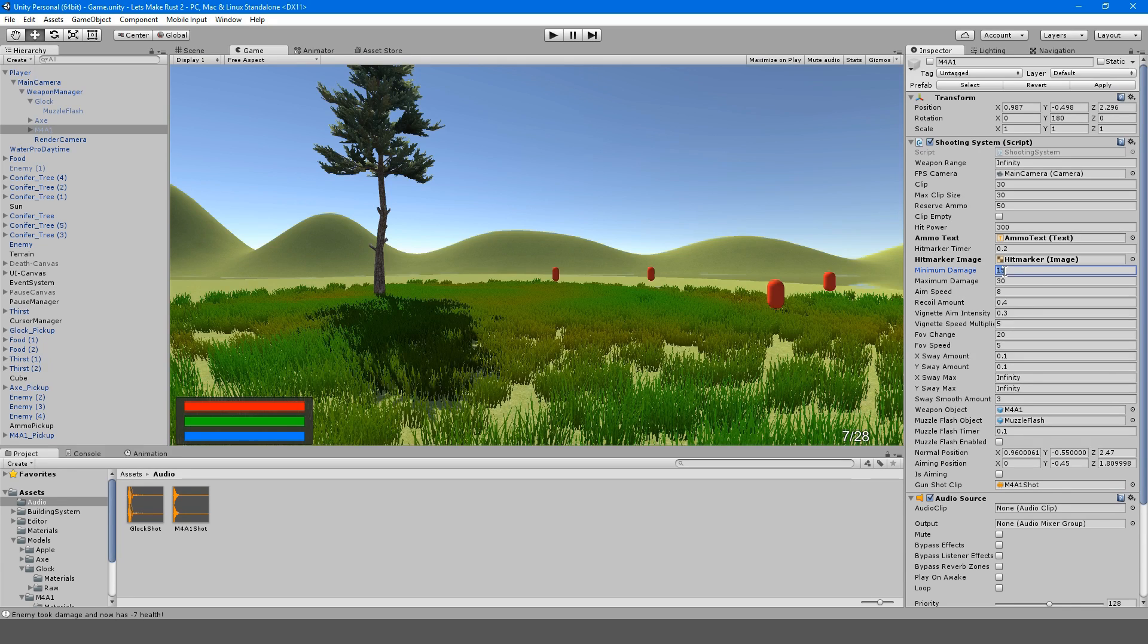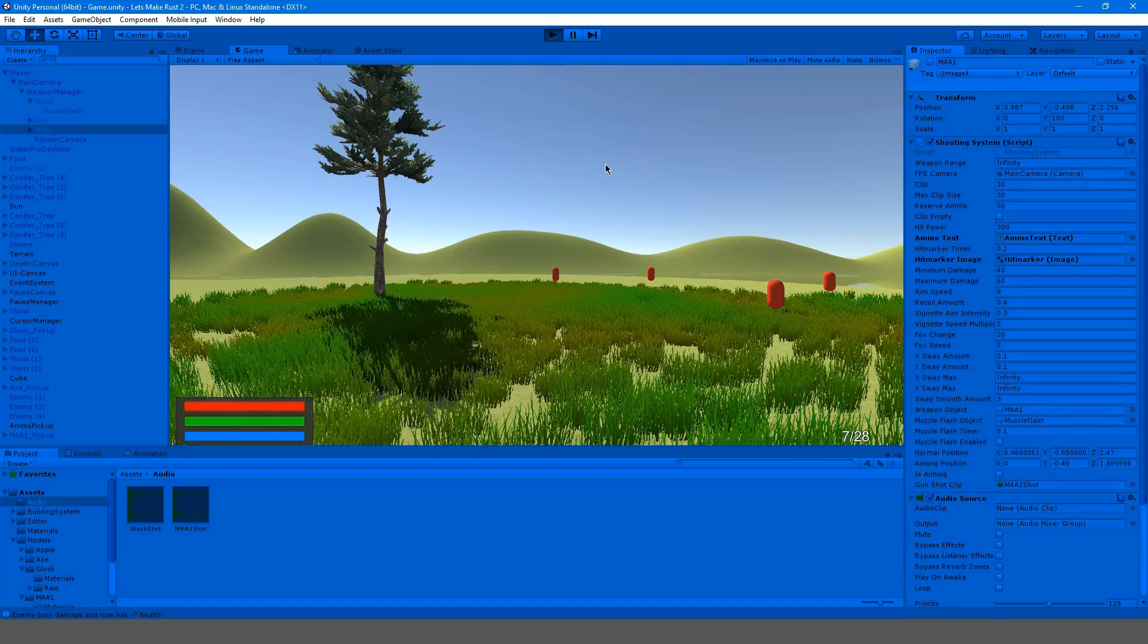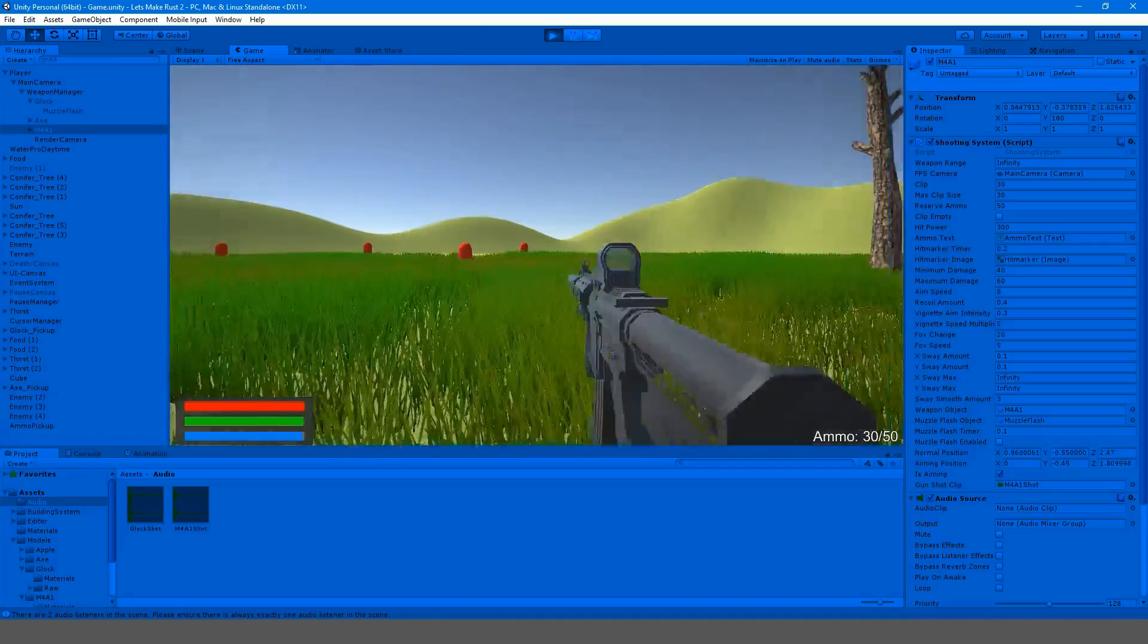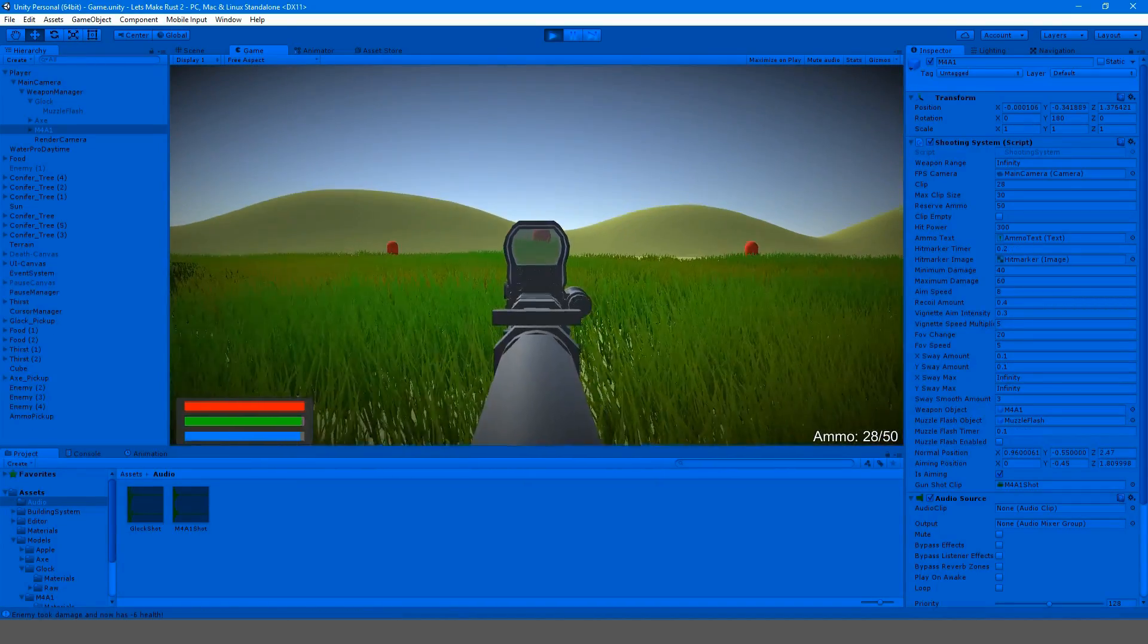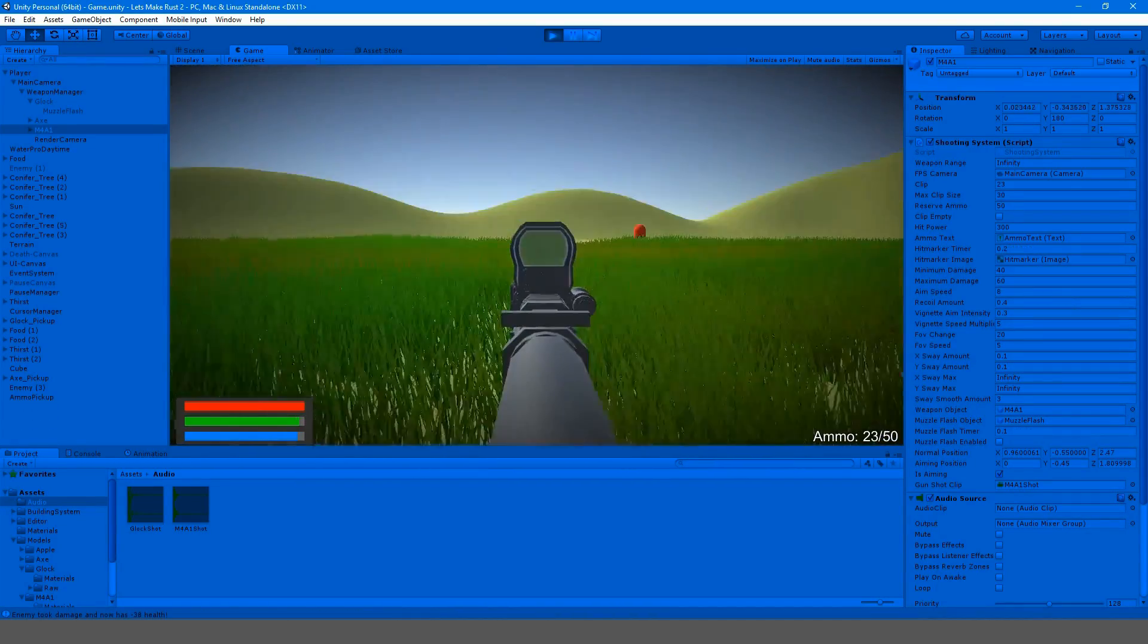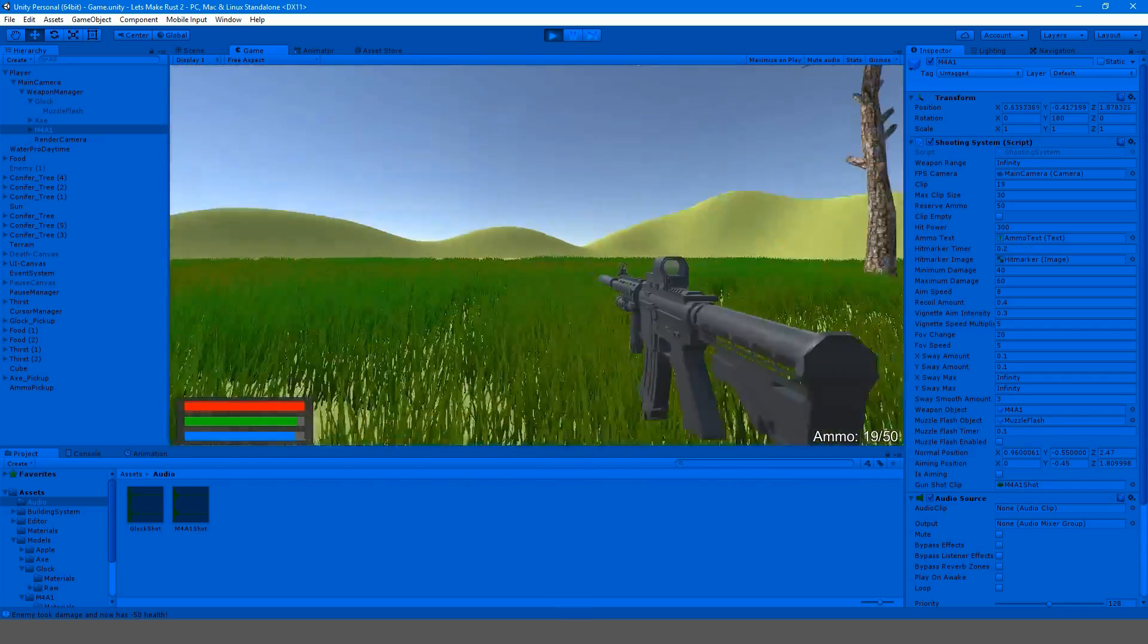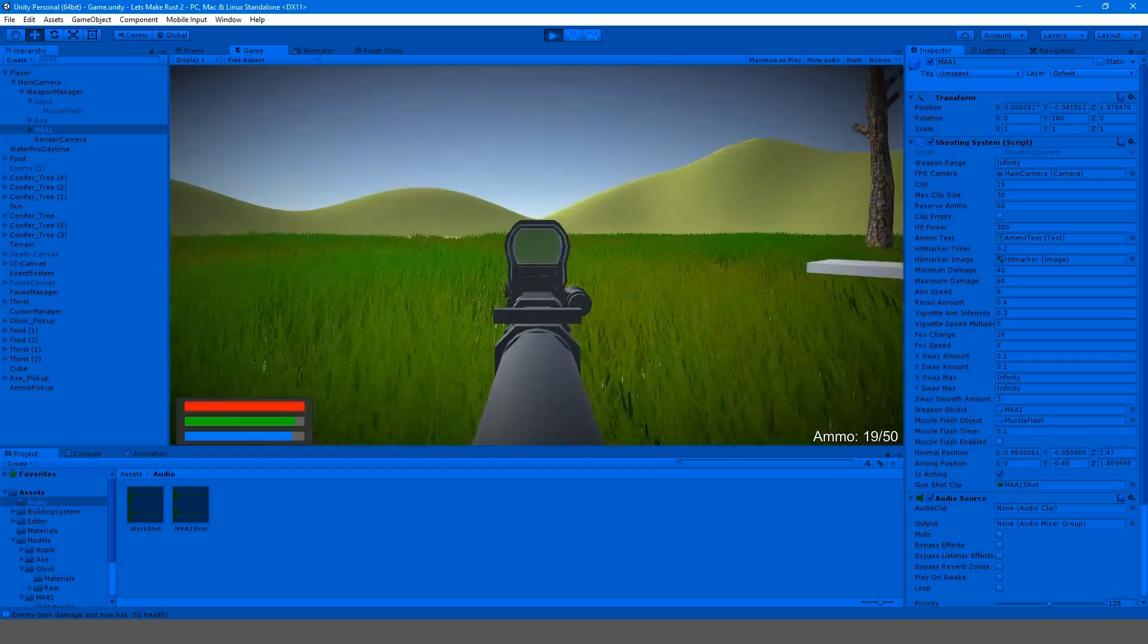For minimum damage I'm going to make this 40 and our maximum damage could be like 60. This should kill them much quicker as opposed to the Glock. Two to three shots. That's pretty cool, I like that. We'll do the reticle next.